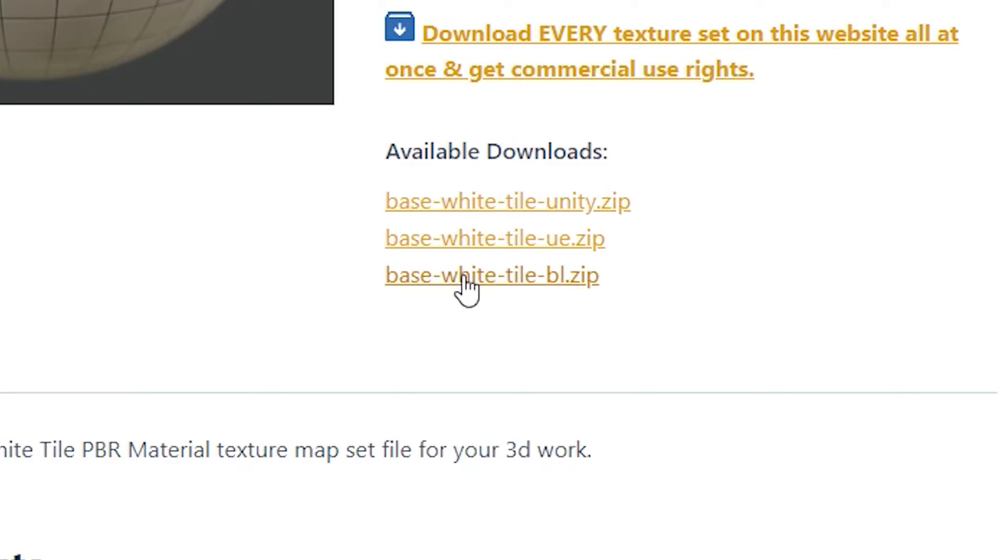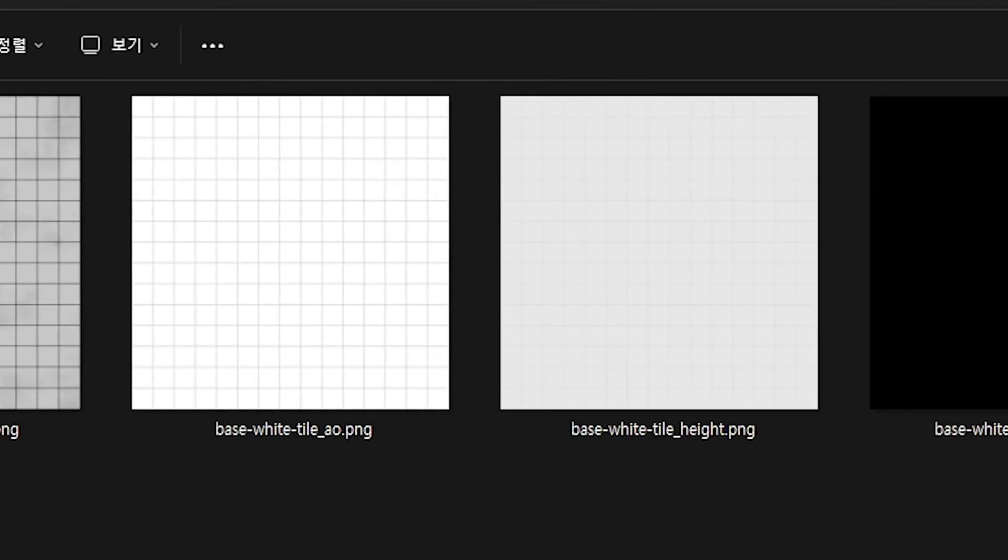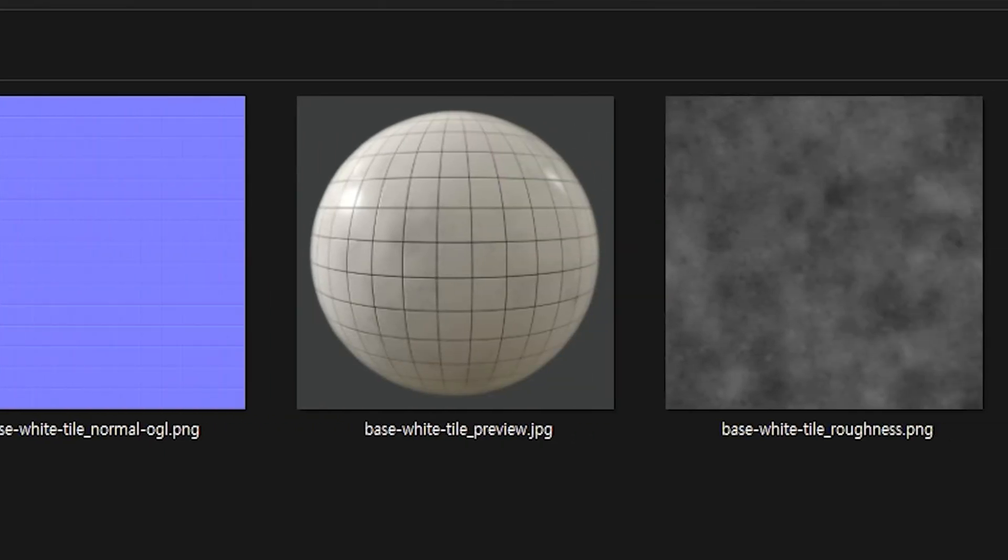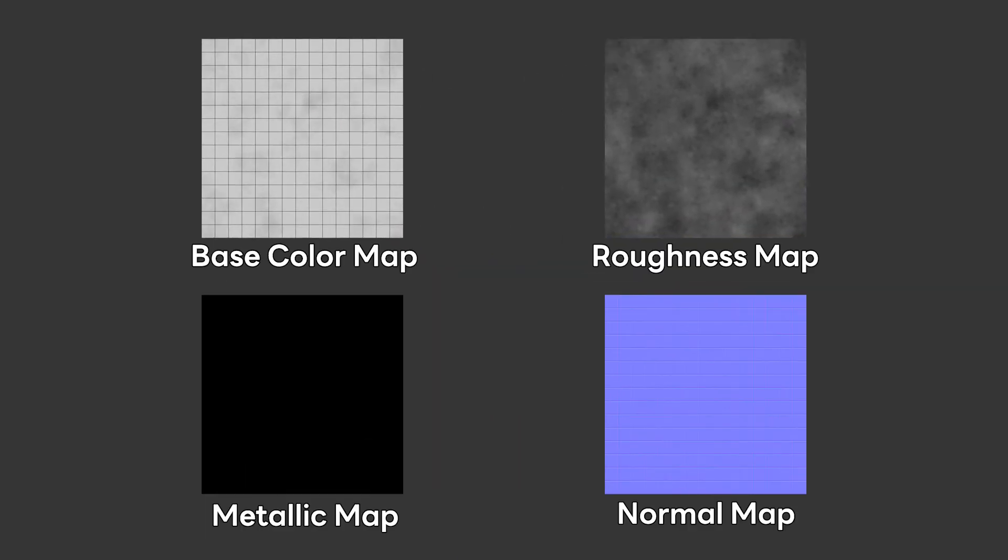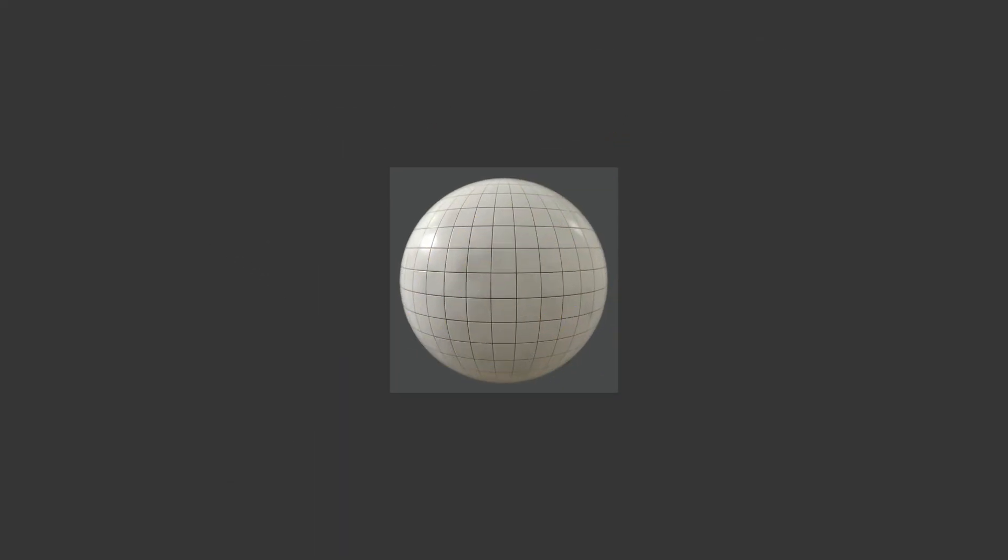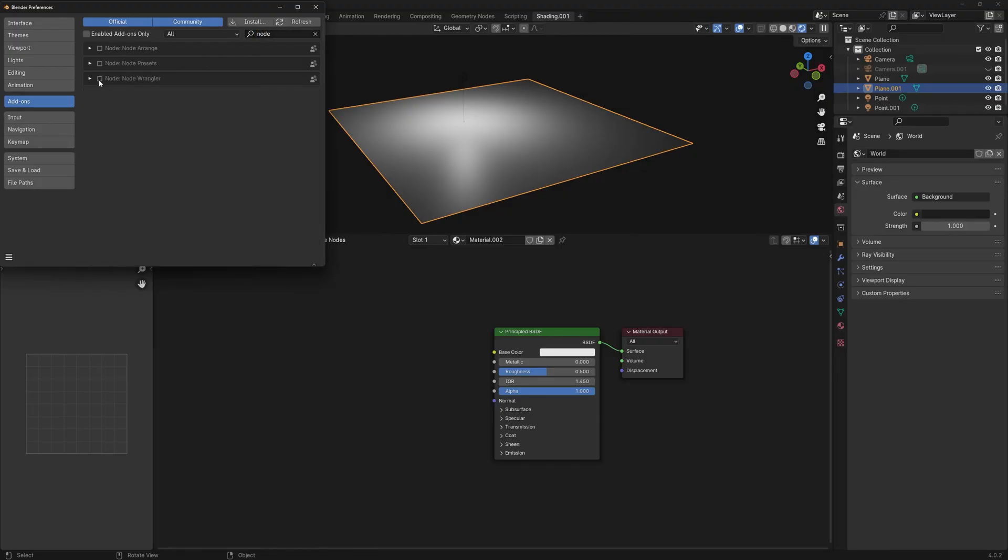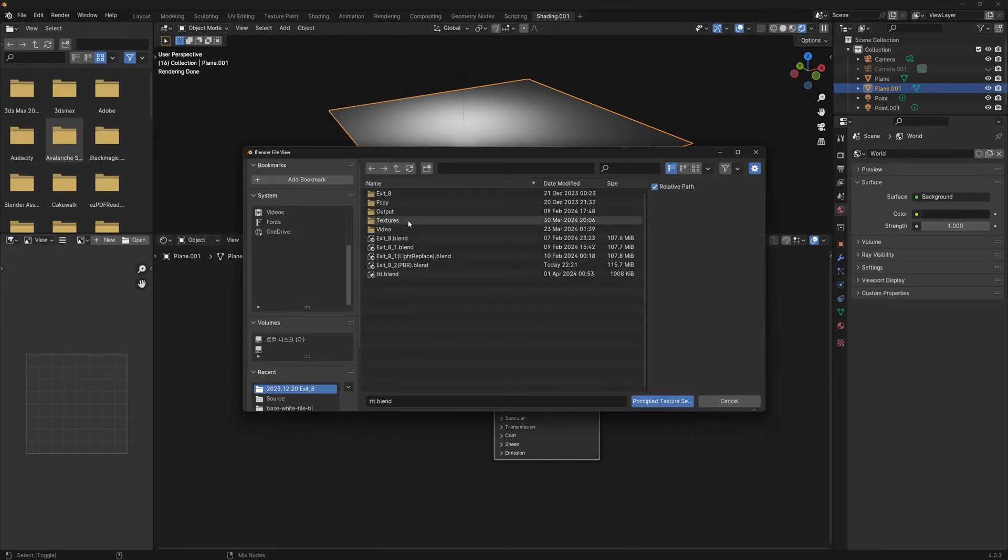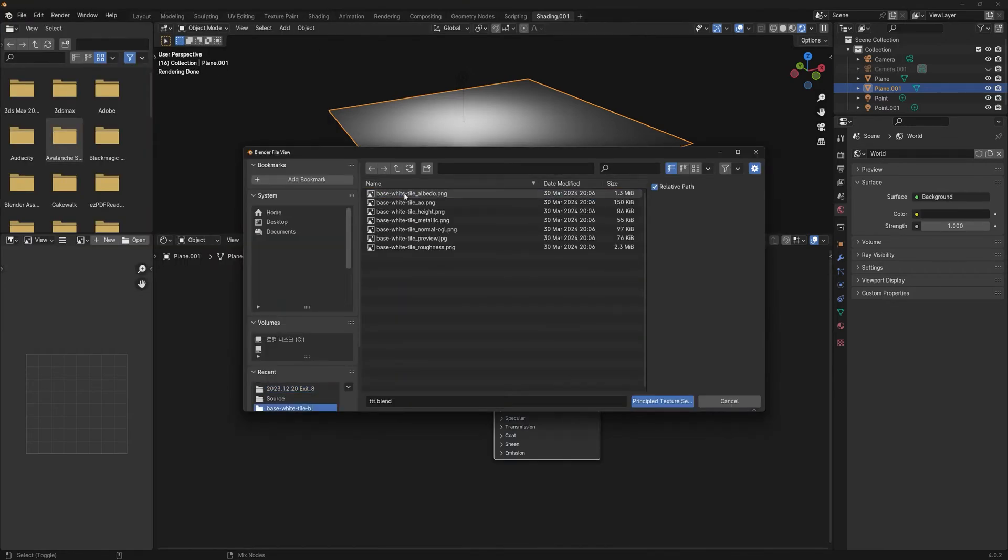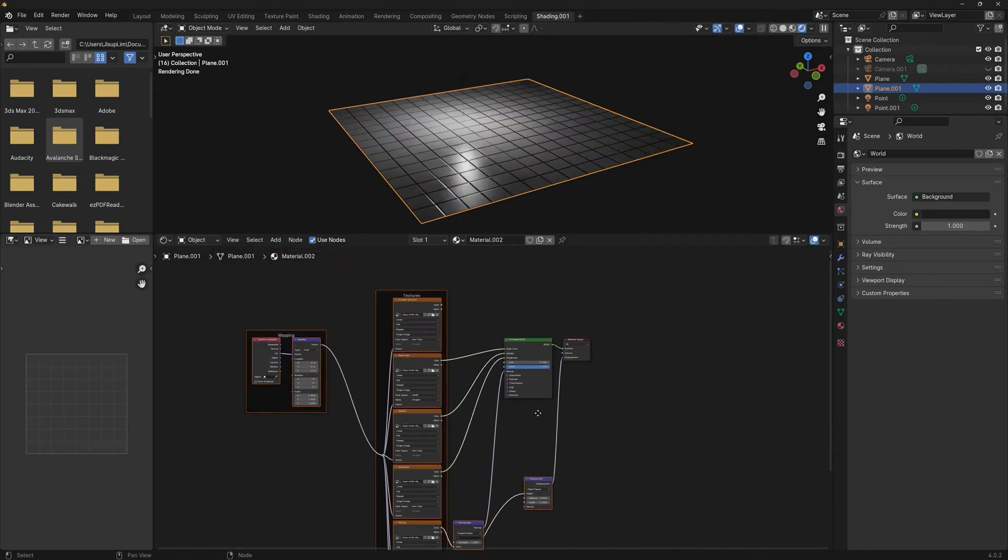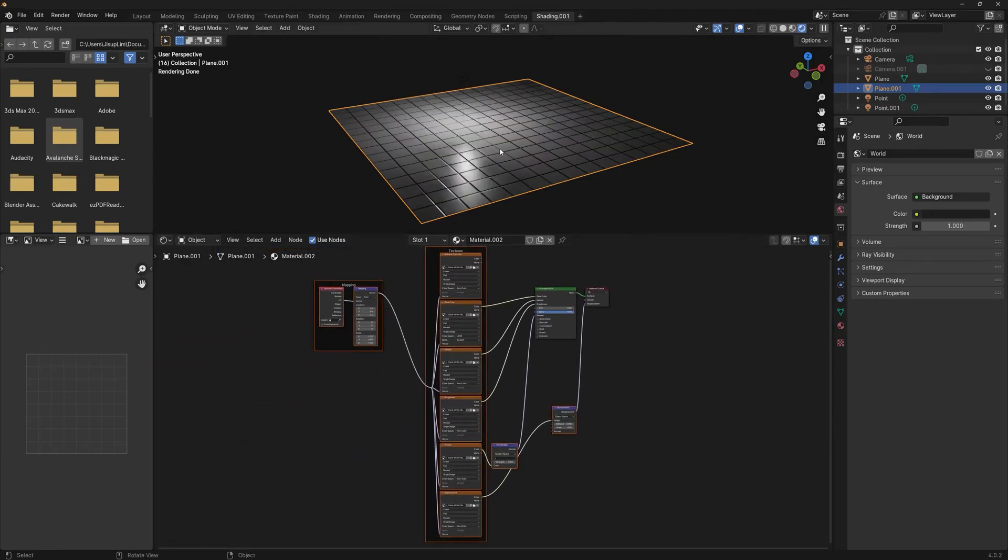Textures may look like different image files, but they're called maps. Each texture contains different information, and together they create one complete material. Using the Node Wrangler add-on, press Ctrl+Shift+T and select all the texture images to set them up automatically.